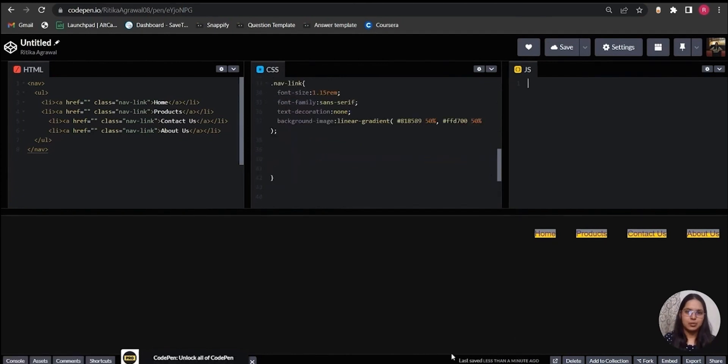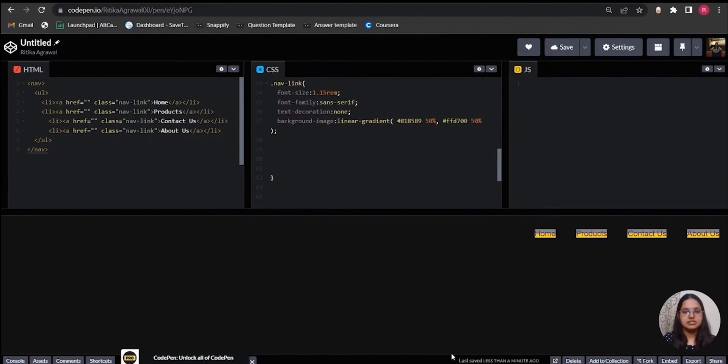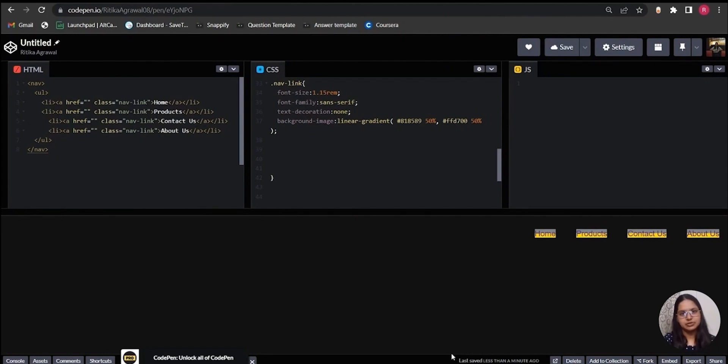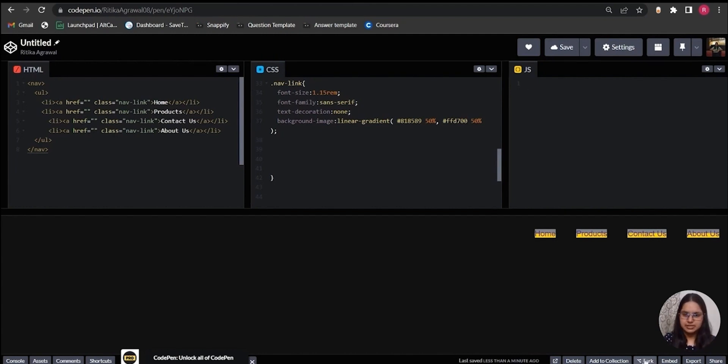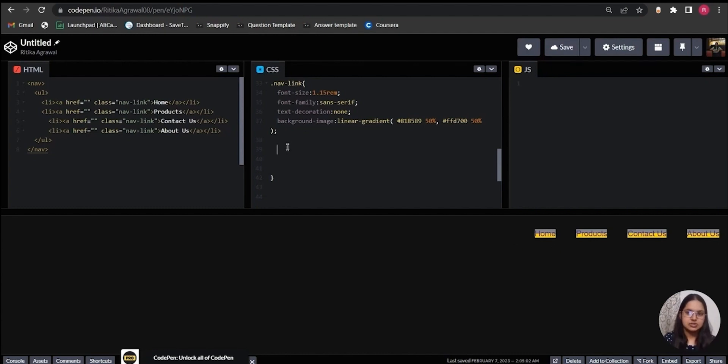To clip a background within a text, three main CSS properties come into play. First is to define a background, which can be done using background-image property or even background shorthand property. Here I have used the background-image property. Second is to set the color of the text as transparent. This is done so that the normal color of the text, which is purple in this case, does not hide the background which I otherwise want to show within the text. So let's set the color as transparent.